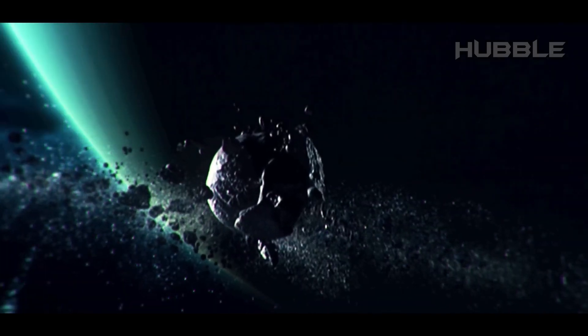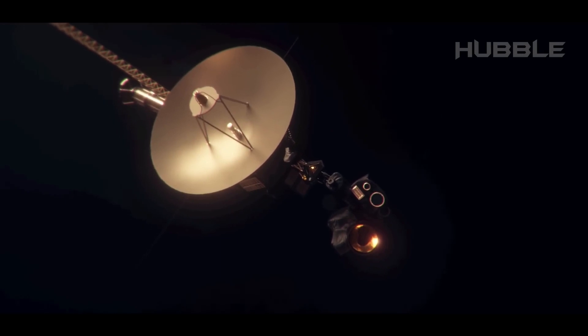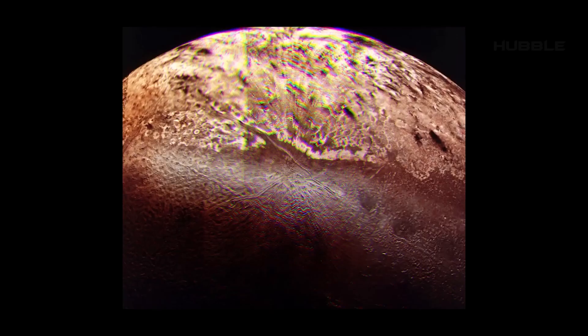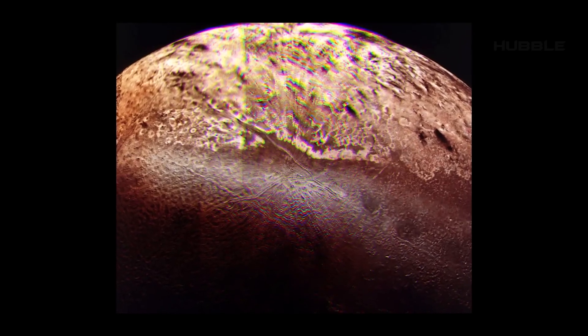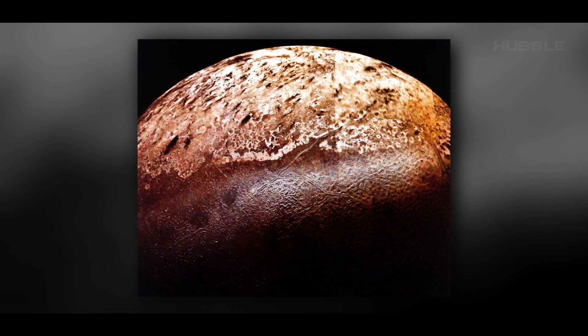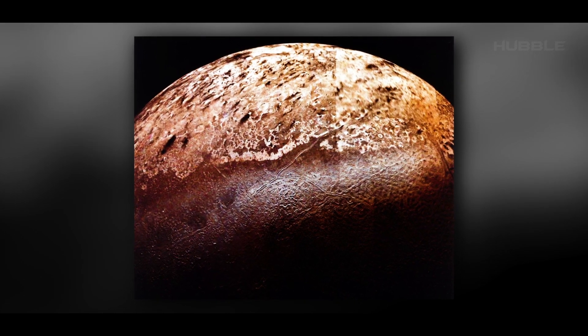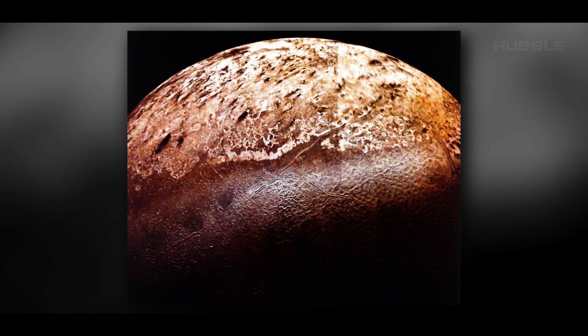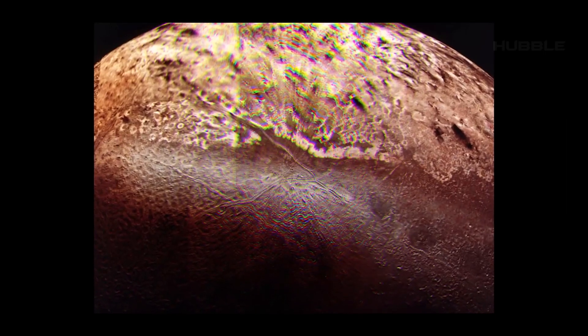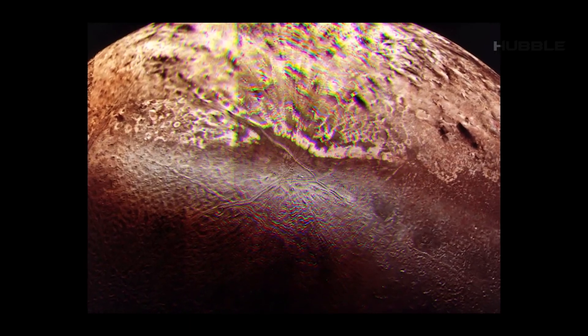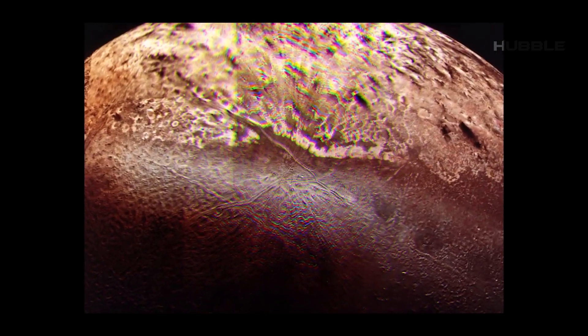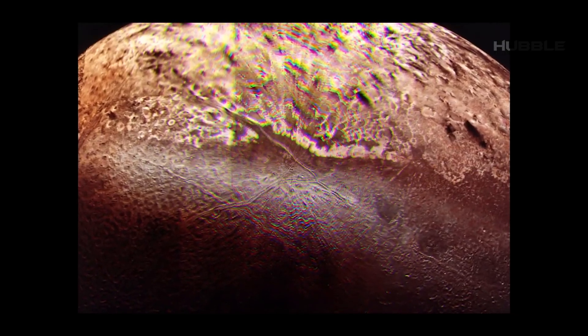During the visit to Triton, its polar cap was revealed to be truly huge and covered a significant part of the southern hemisphere. According to the data obtained, it consists of a mixture of nitrogen ice, methane, and carbon monoxide.